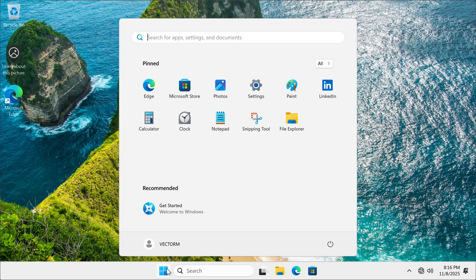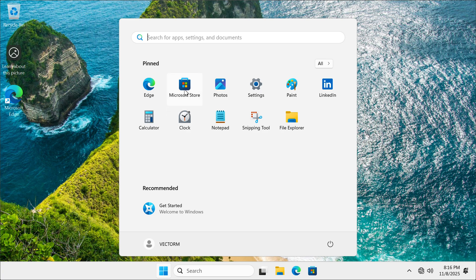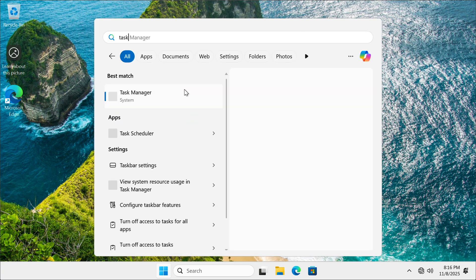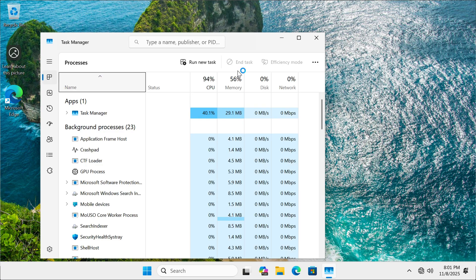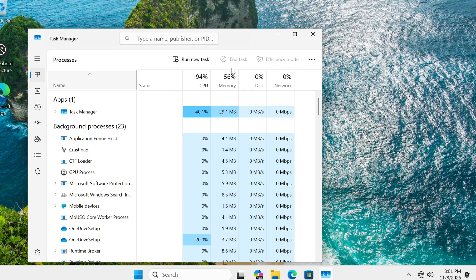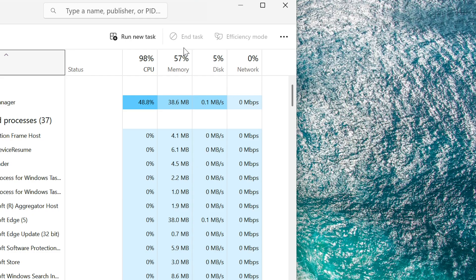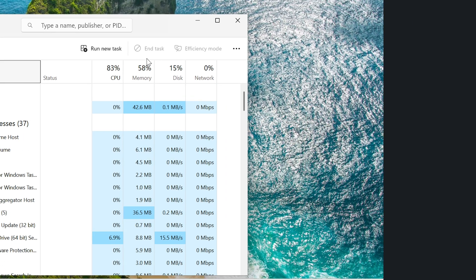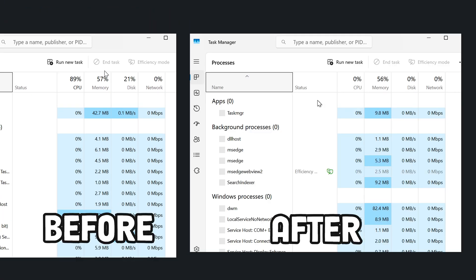After these steps, we are going to go to the task manager and check our system usage. Here's the before and here's the after.